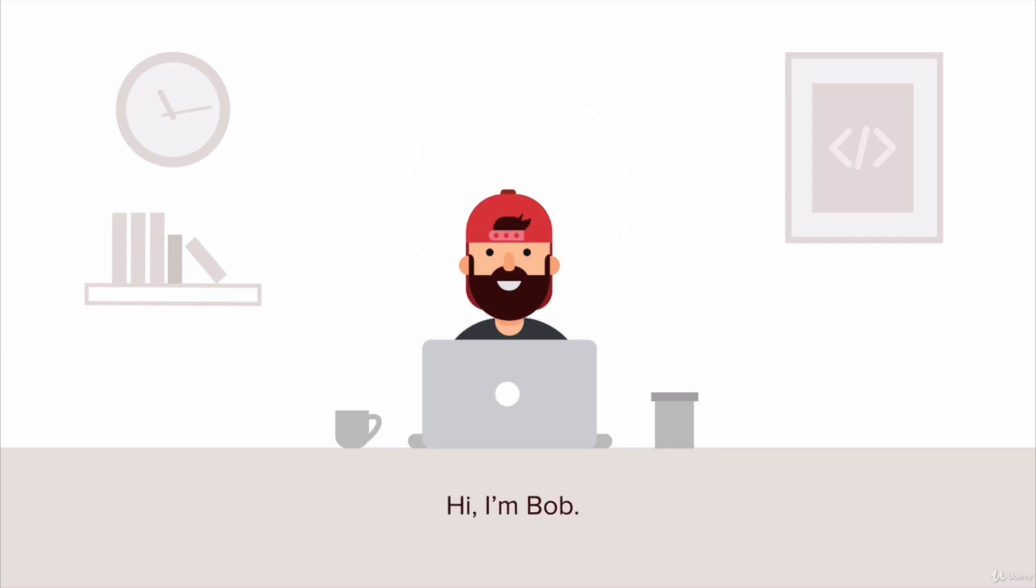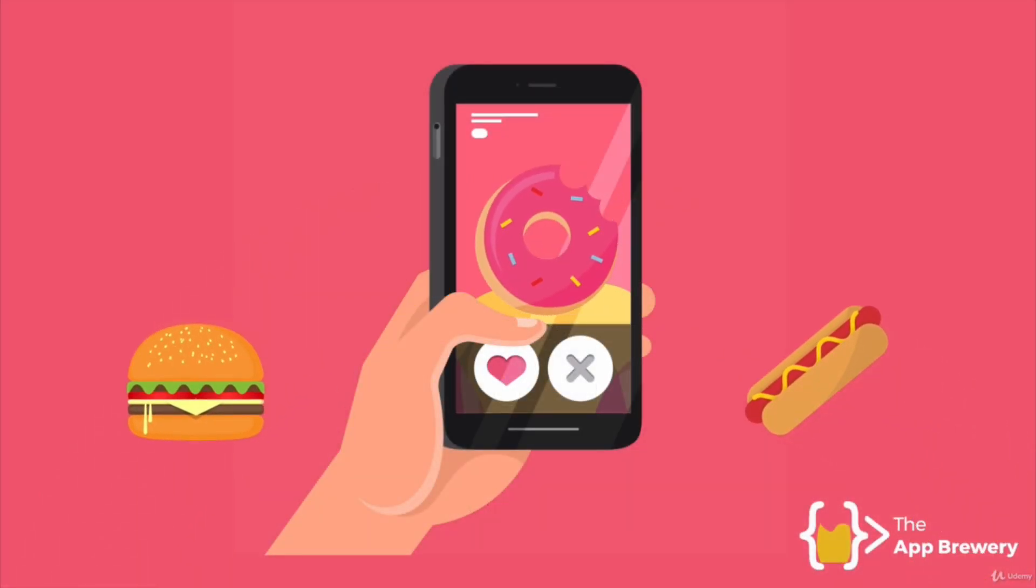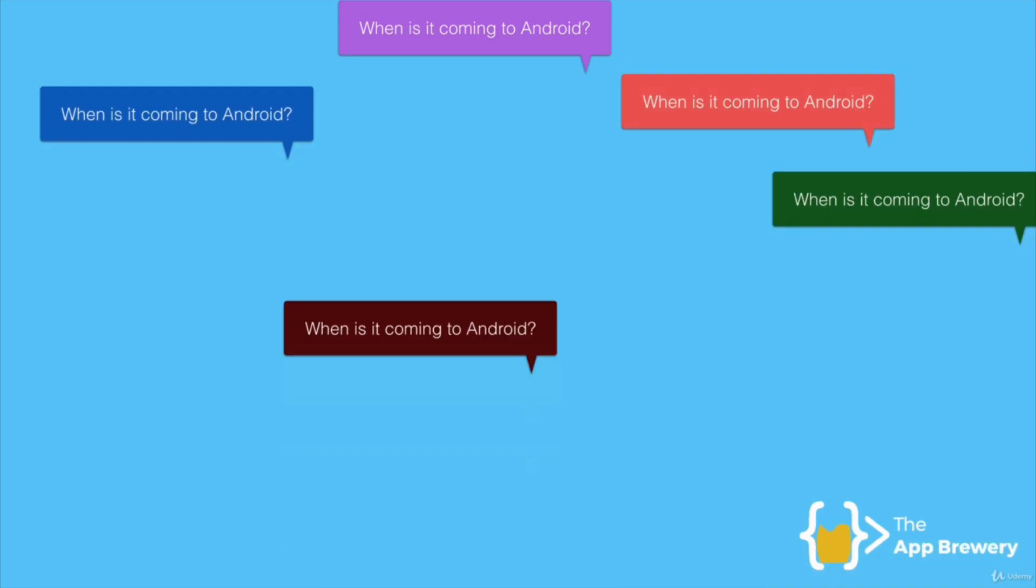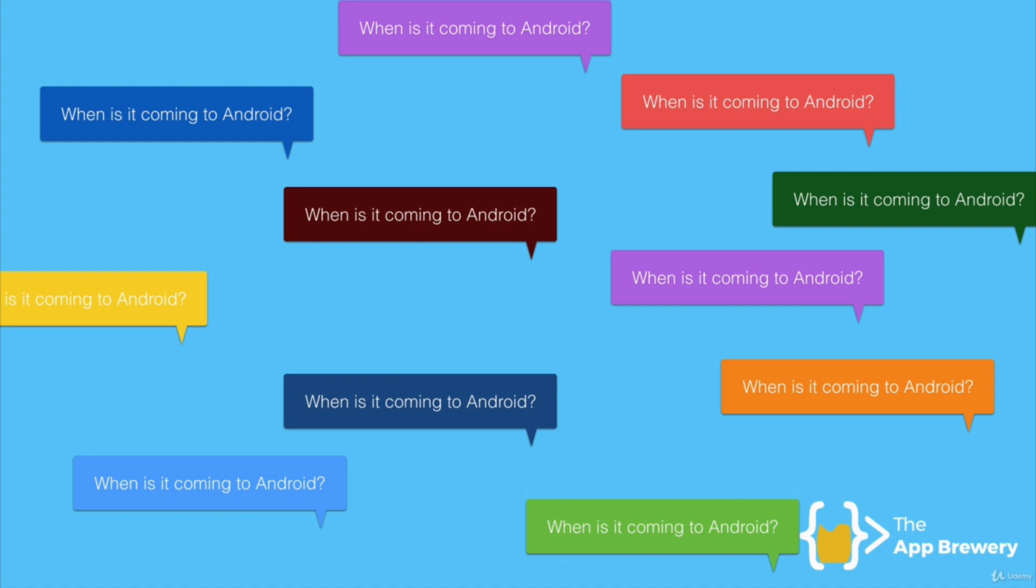This is Bob, and he's an iOS developer. Bob made this really cool app where instead of matching with other people you get to match with foods and figure out what food you most want to eat. It's a super popular app, everybody loves it, but there's just one problem: it's only on iOS. So every other day he gets a question of when's it coming to Android.